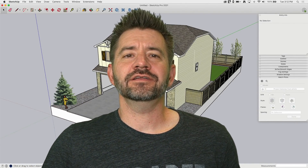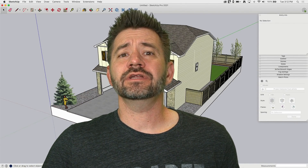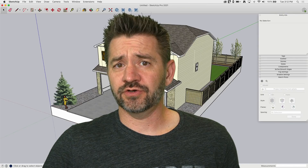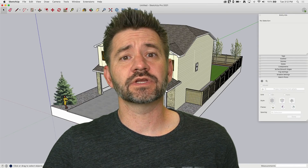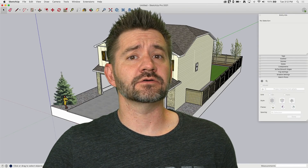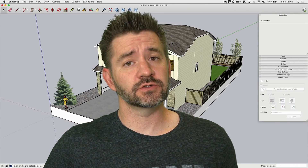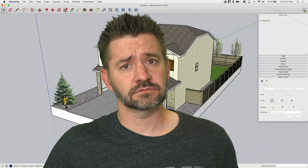Hey guys, I'm Aaron and I wanted to tell you something about 3D Warehouse. When it comes to 3D Warehouse, you're doing it wrong.